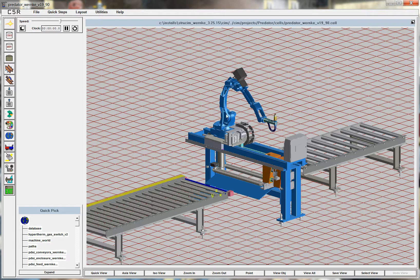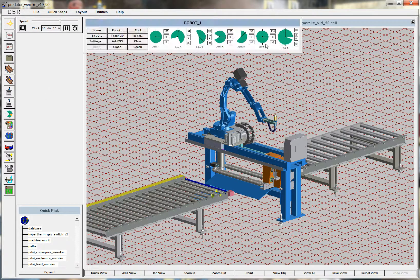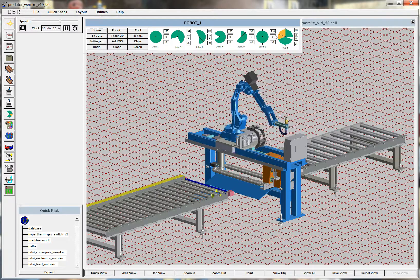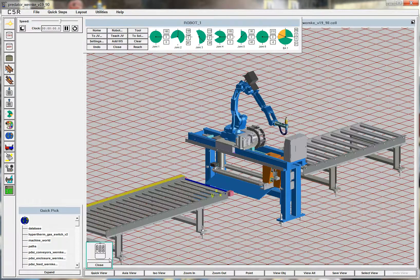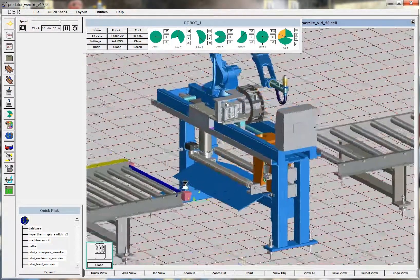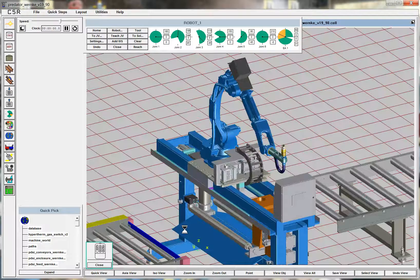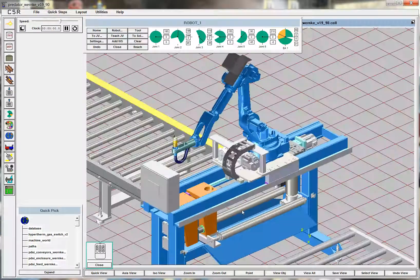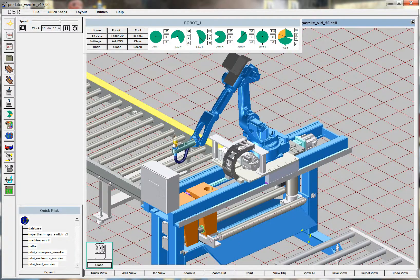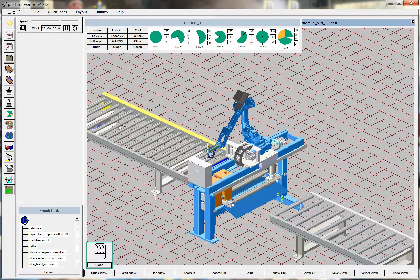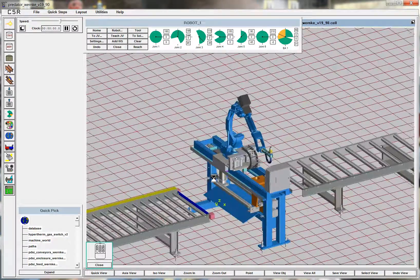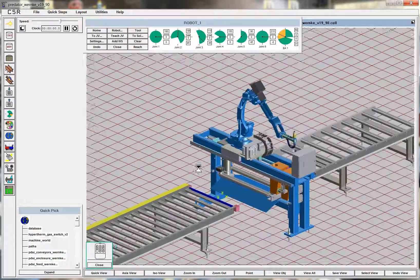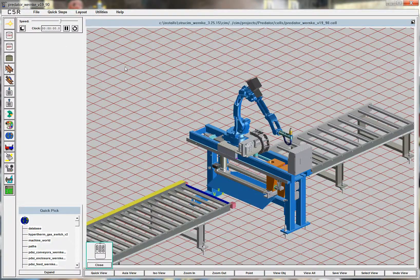In this example, we're using a Motoman robot on a linear track, but you could use Fanuc or KUKA or ABB. It could be stationary. It could limit the amount of material you can cut. We're also using a Hypertherm torch here, and we're using a conveyor system that's driven through this pinch roller system. We can adapt to different configurations.